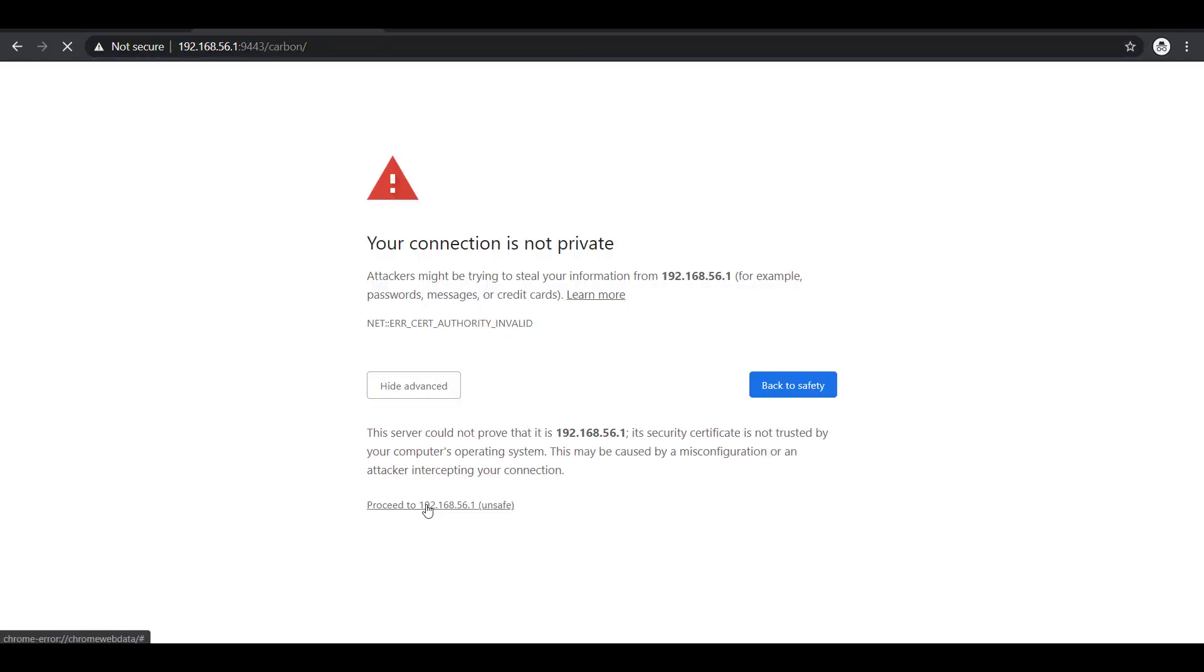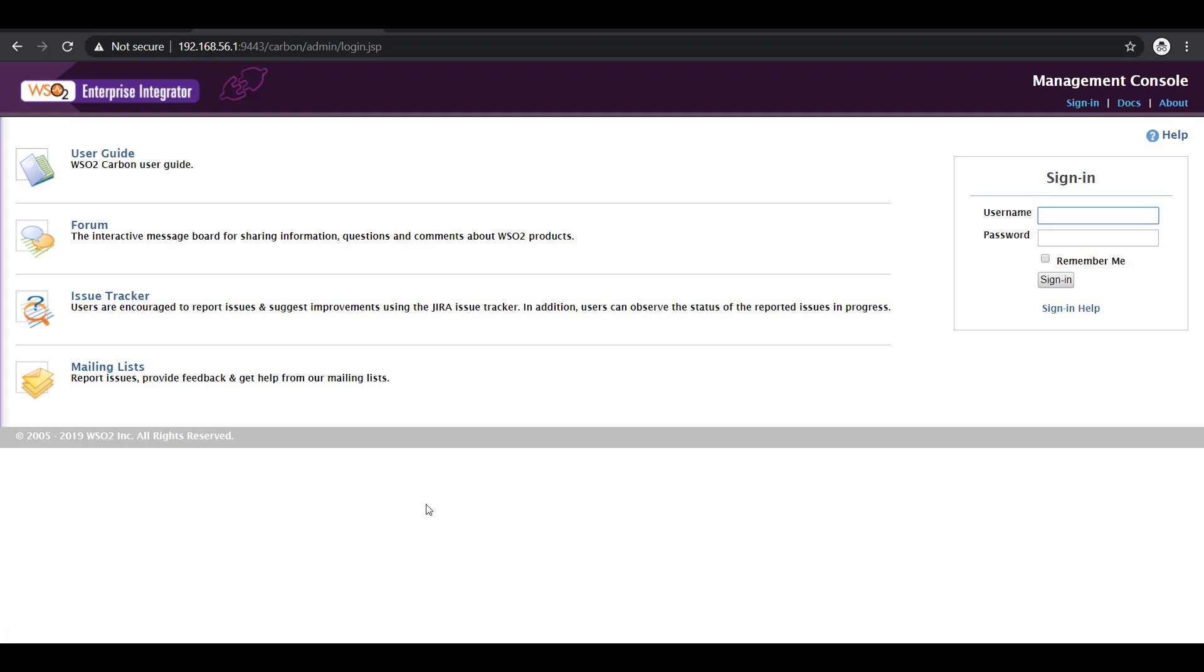Proceed. If you get this window this means your installation was successful. Login using the default username and password credentials provided with the product. It is admin and admin.